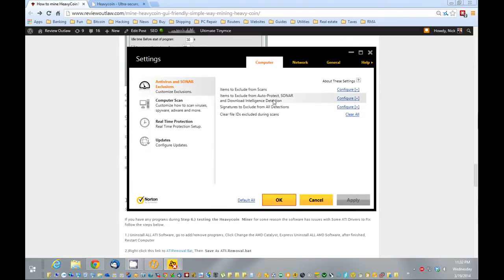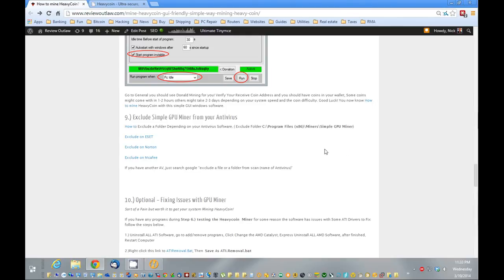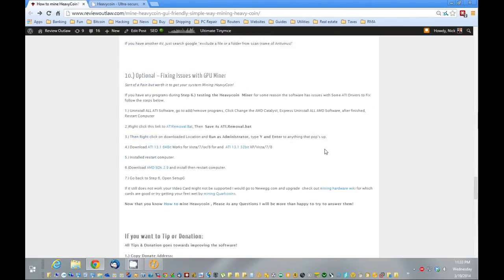And also exclude it from auto protect here. And then also where your address is downloaded, and exclude that.